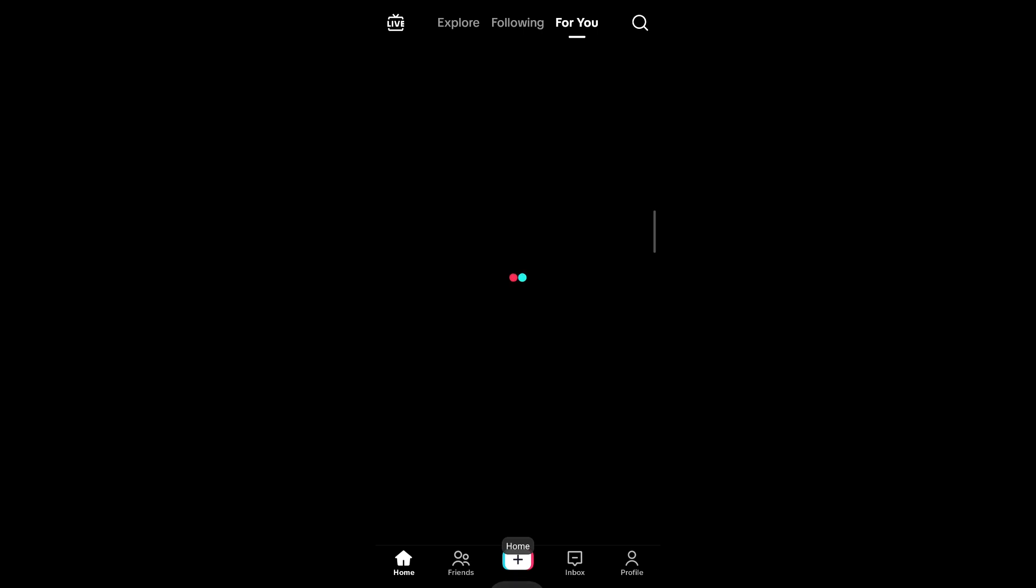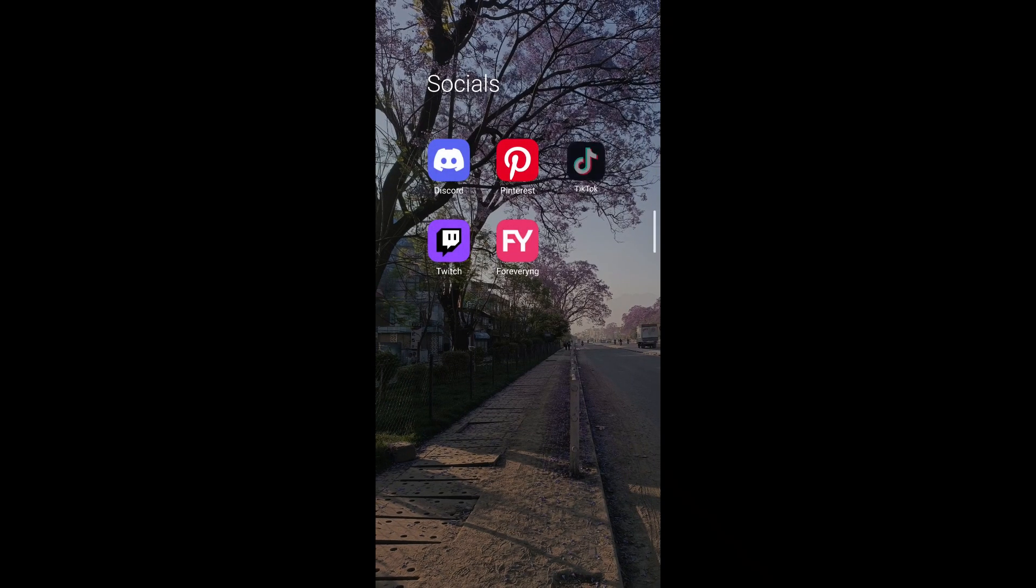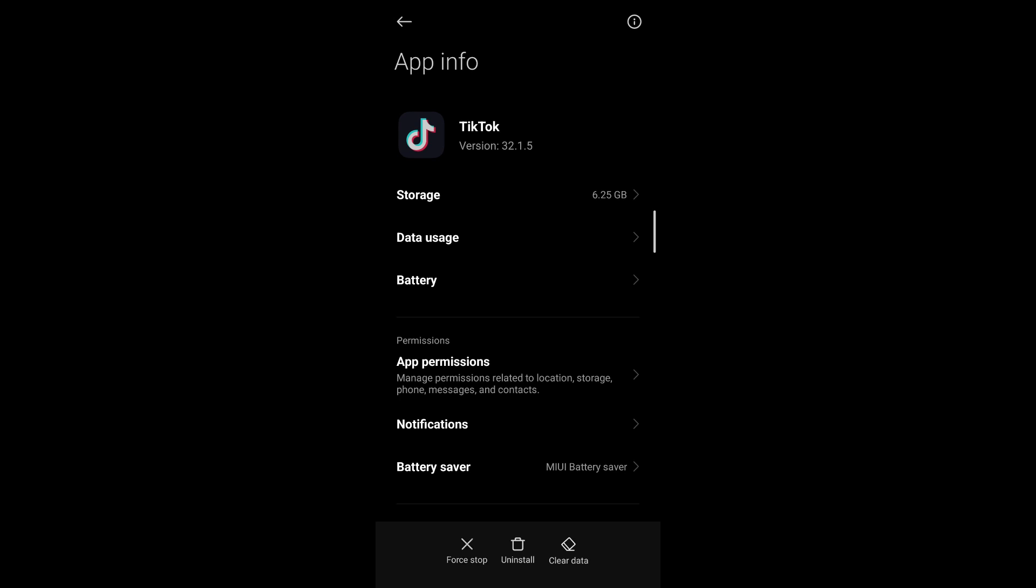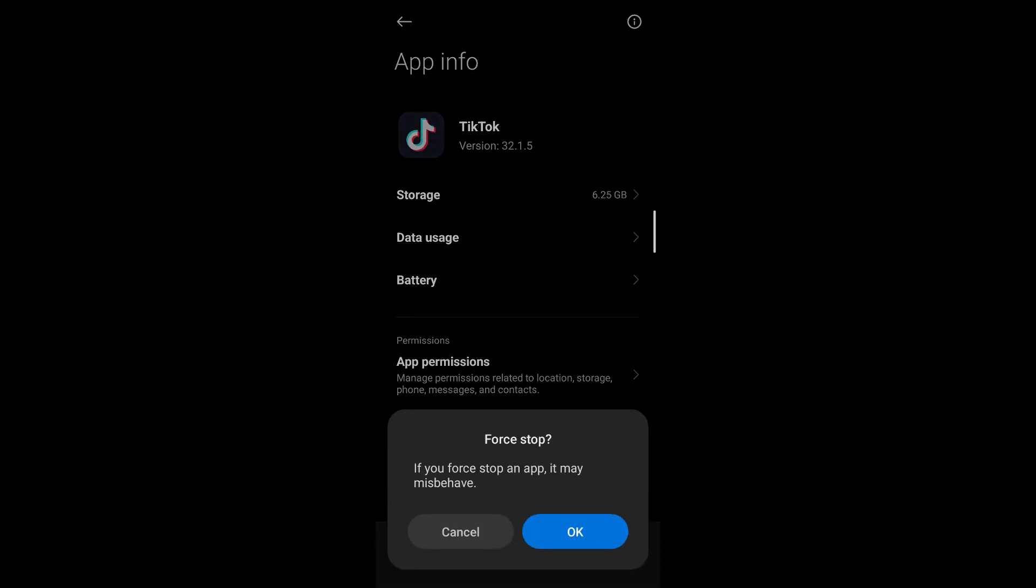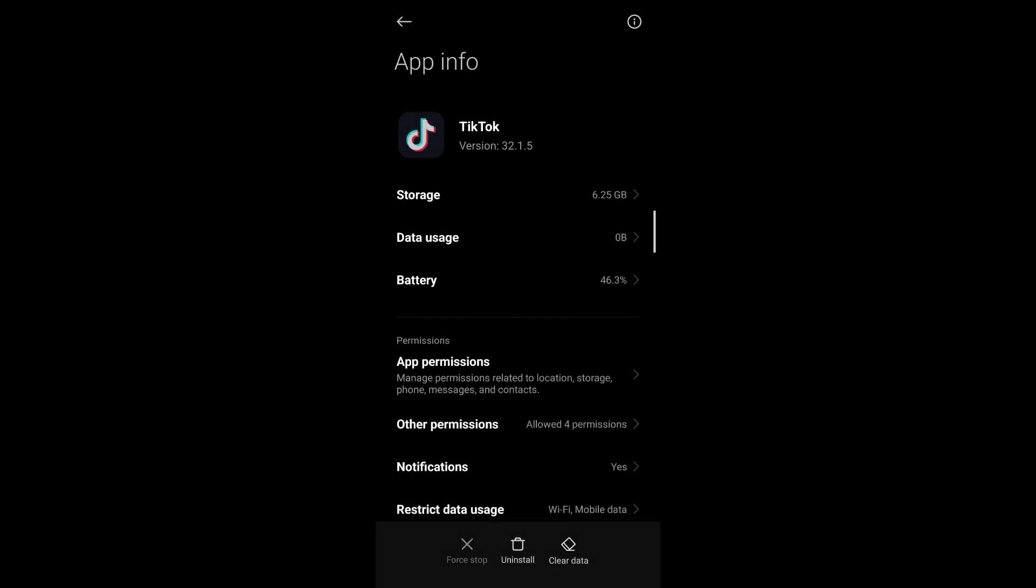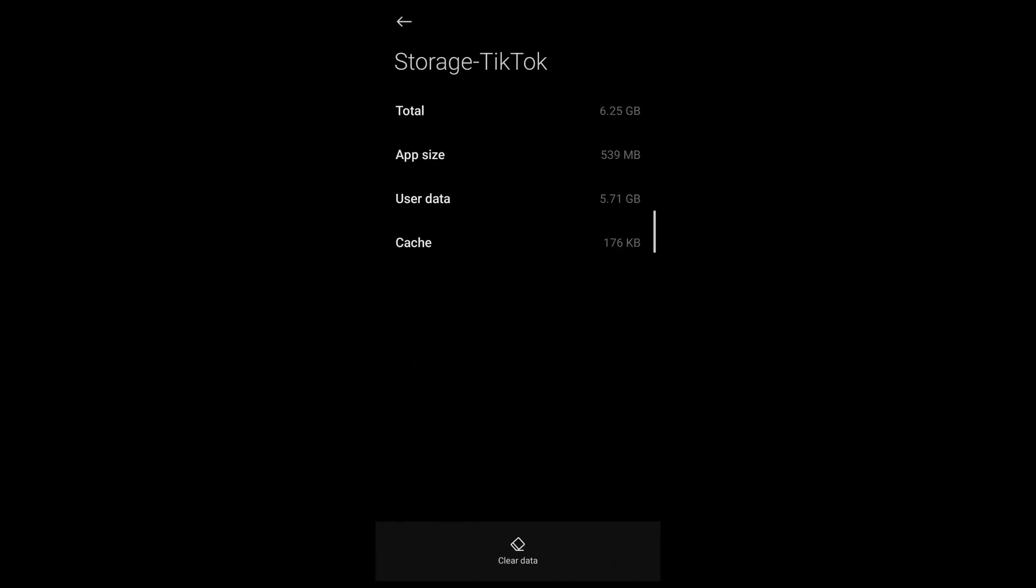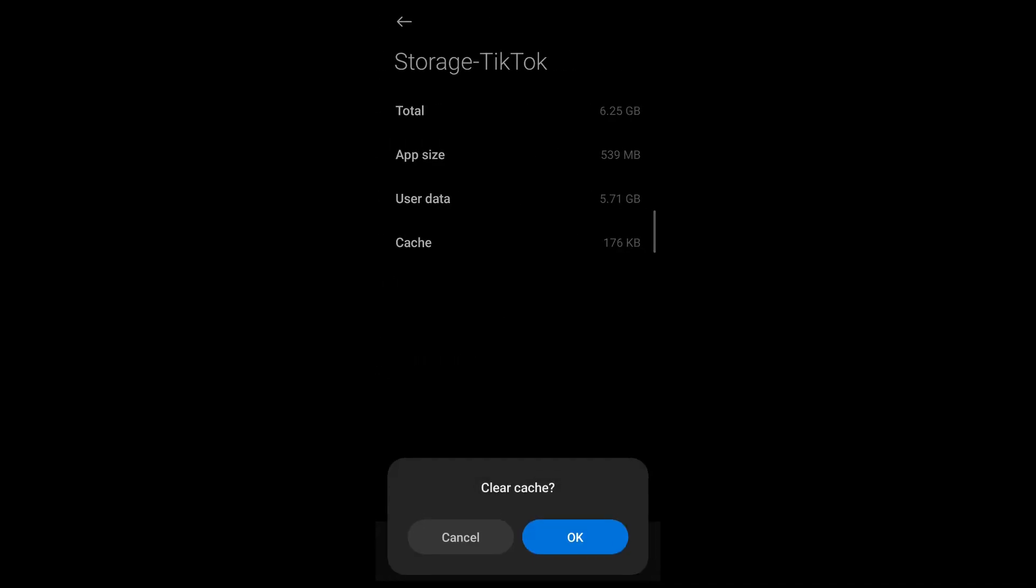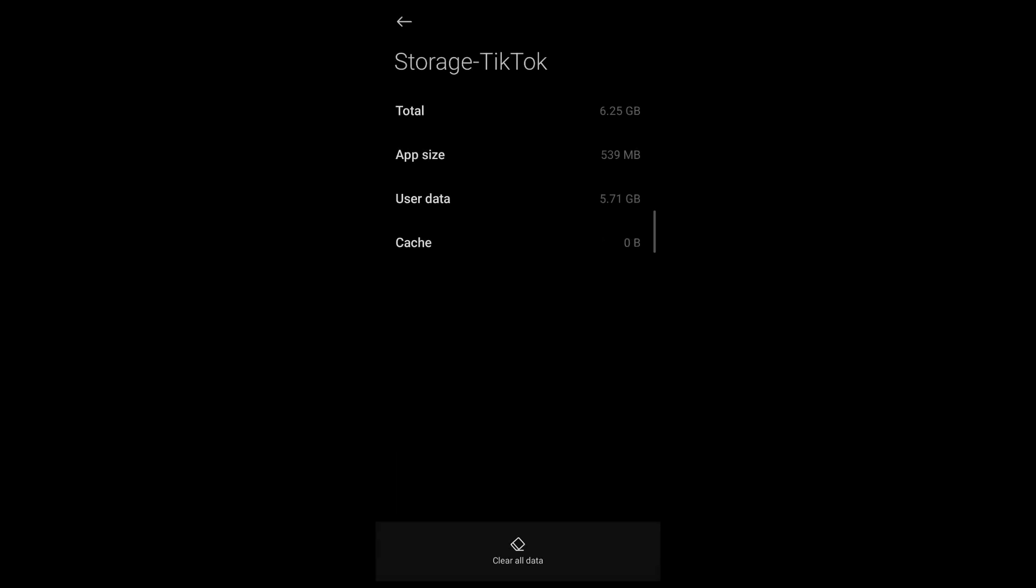Go back, long press on the TikTok application, tap on App Info, tap on Force Stop, and confirm by tapping OK. Then go ahead to the Storage option under App Info. Tap on Clear Data, tap on Clear Cache, and confirm that you want to clear cache by tapping OK.